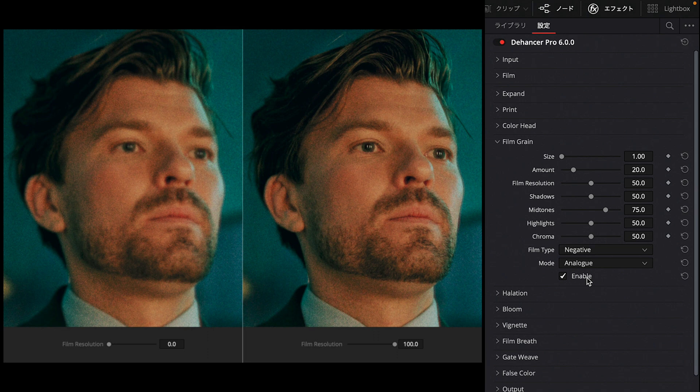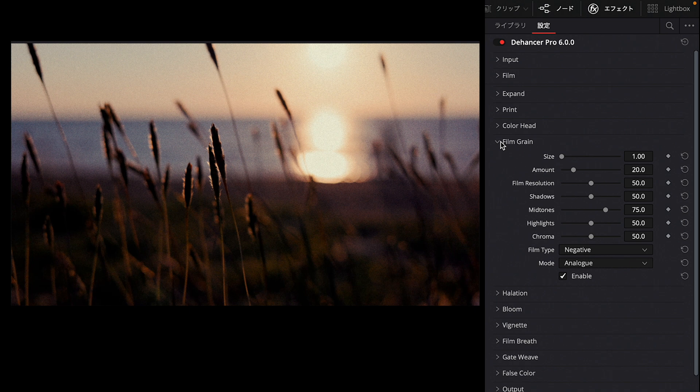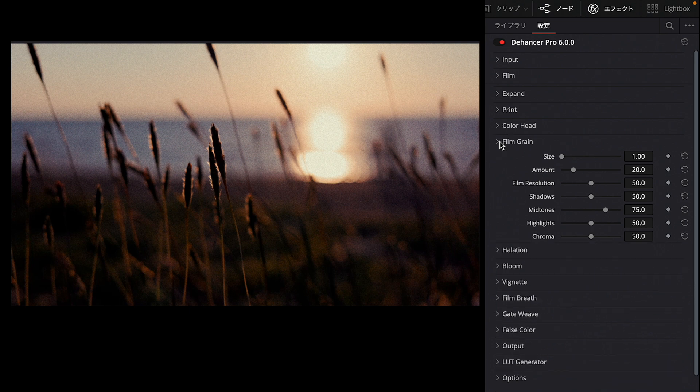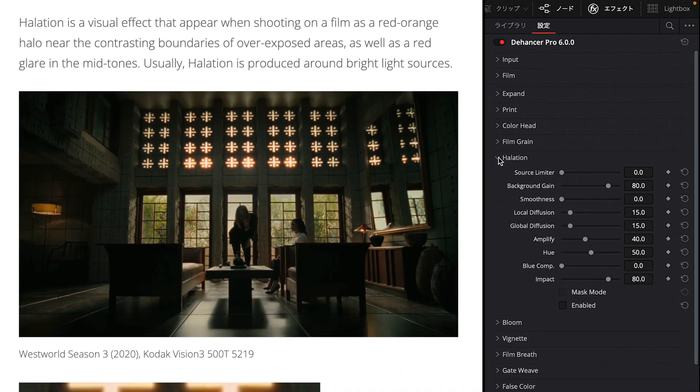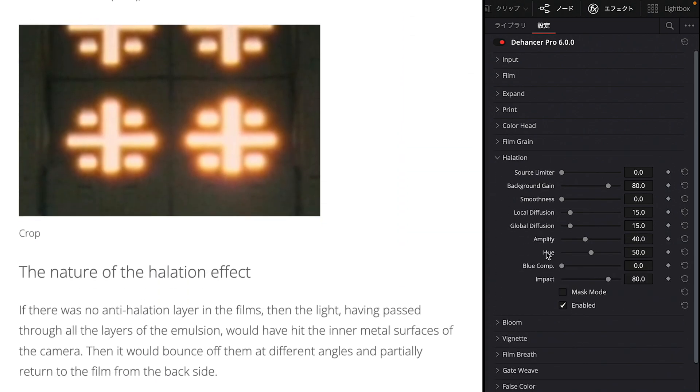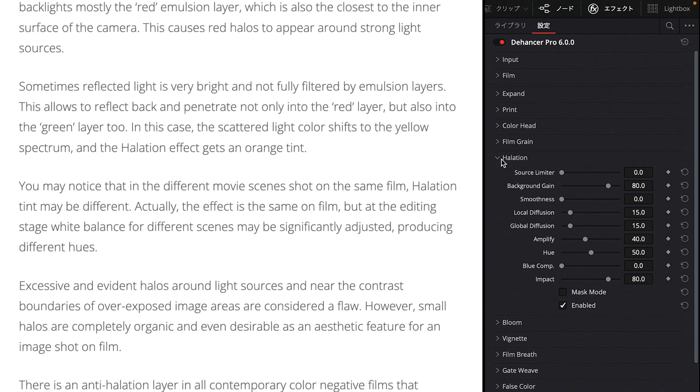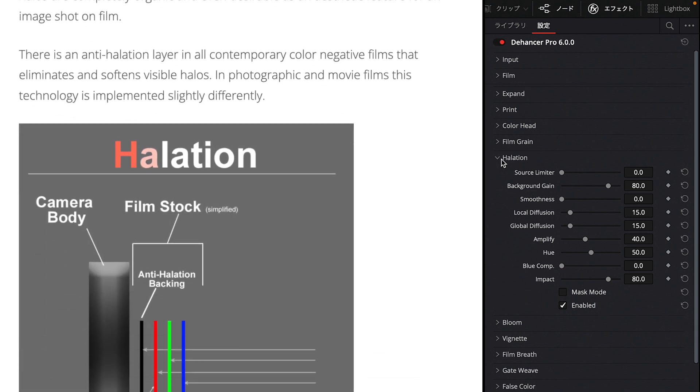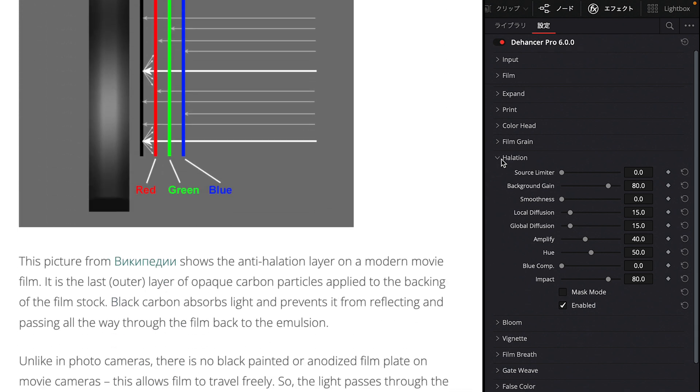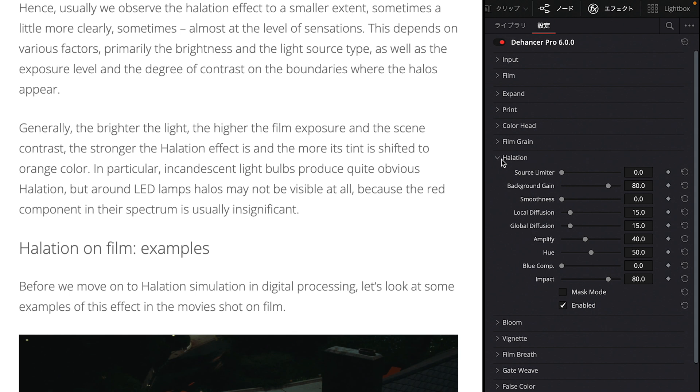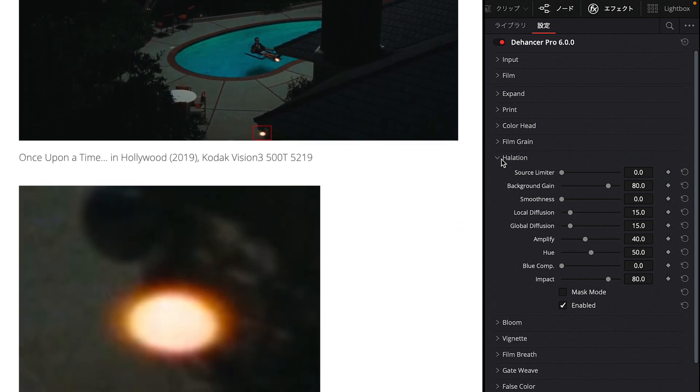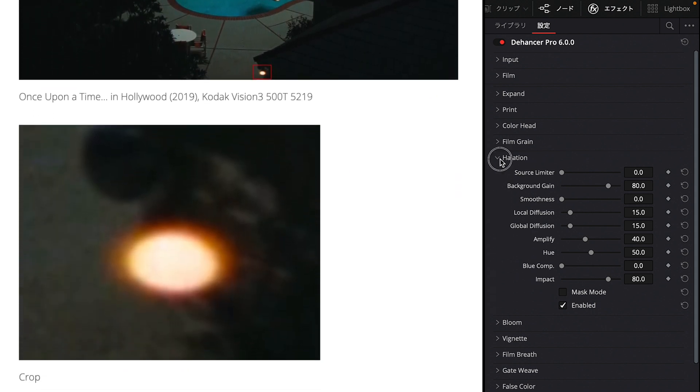There's also Color Head to adjust color cast. Film Grain is very interesting—it has a function to realistically reproduce the grainy texture specific to film, the grain particles. Videos shot with digital cameras usually have very little noise, but by intentionally adding grain—film grain—you can create a more analog, film-like feel. I think it's fun to try this. Then there's Halation, which produces a film-specific effect where artificial lights and light sources are outlined in red.